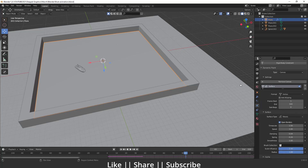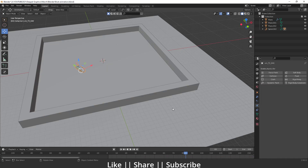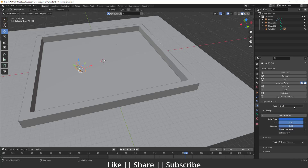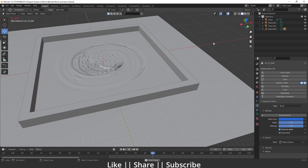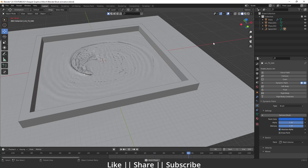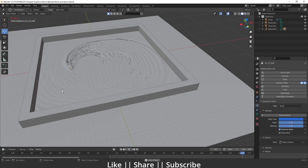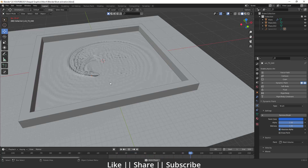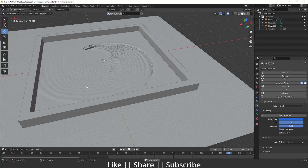Now select the boat, add Dynamic Paint, and set the type to Brush. Apart from that you don't need to change anything. Now let's see what we get when we hit the spacebar — we get that wave effect. The brush object perfectly interacts with the canvas object and we get a perfect wave effect.